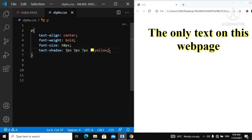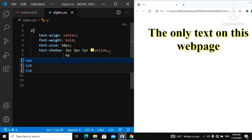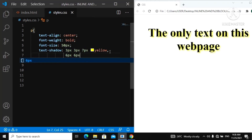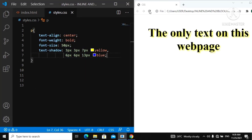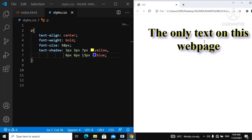You can also add multiple text shadows. To do so, remove the semicolon and add a comma. For the second shadow, we'll give it 6 pixels for horizontal, 6 pixels for vertical, and 13 pixels for the blur effect. We'll change the color to blue this time. Then close with a semicolon. Refresh and you can see both shadows combined — yellow and blue.